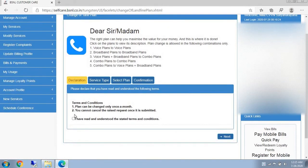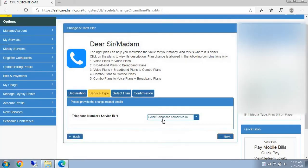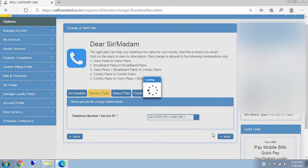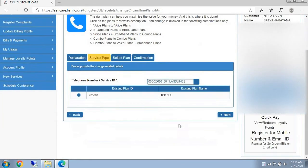After that, you have to check this — read all and understand the stated terms and conditions. Then click next. And here, you have to select your telephone number, and click next.